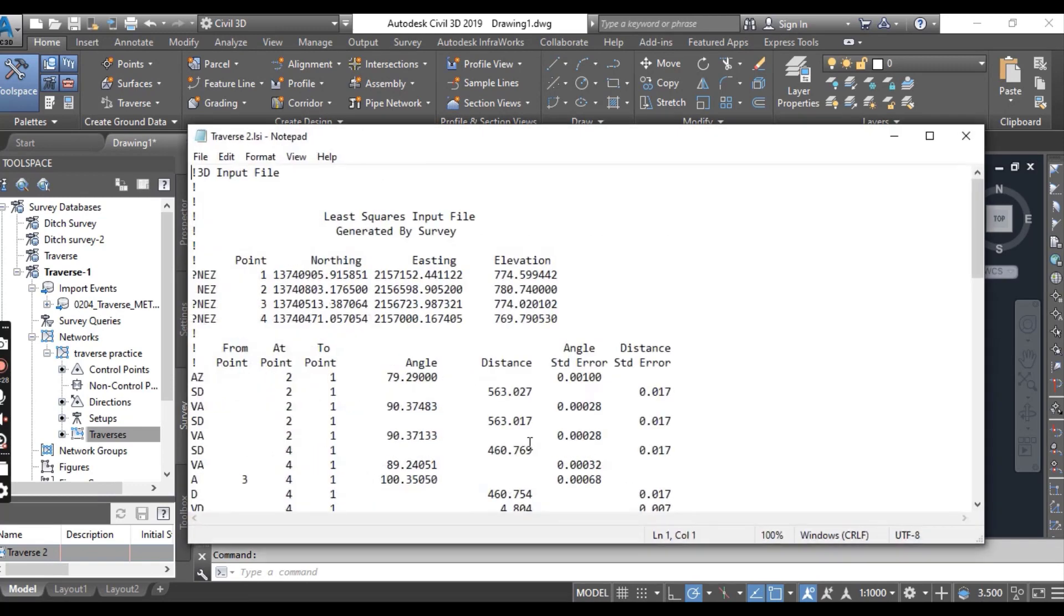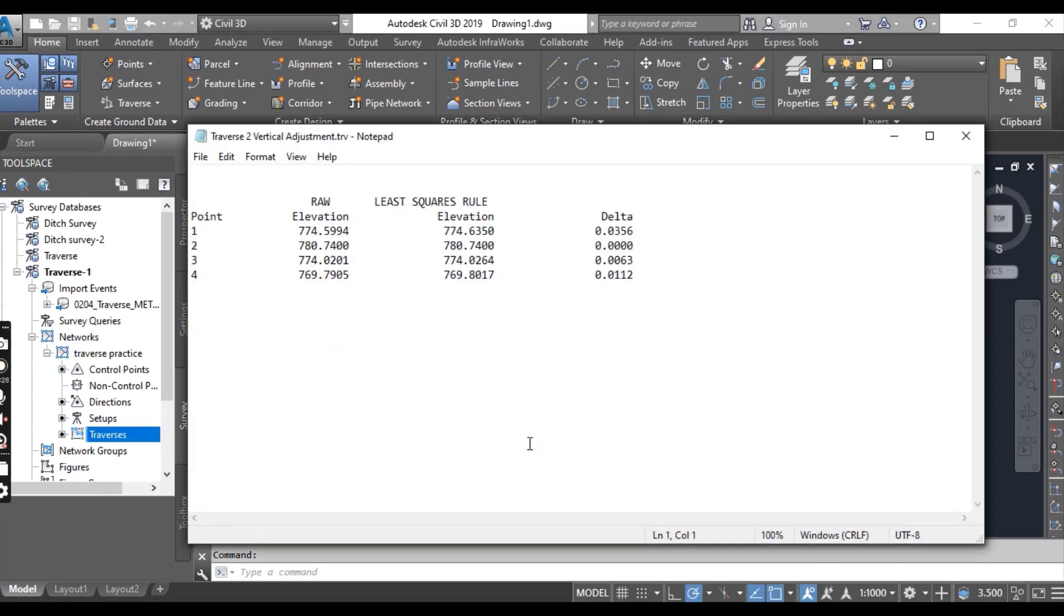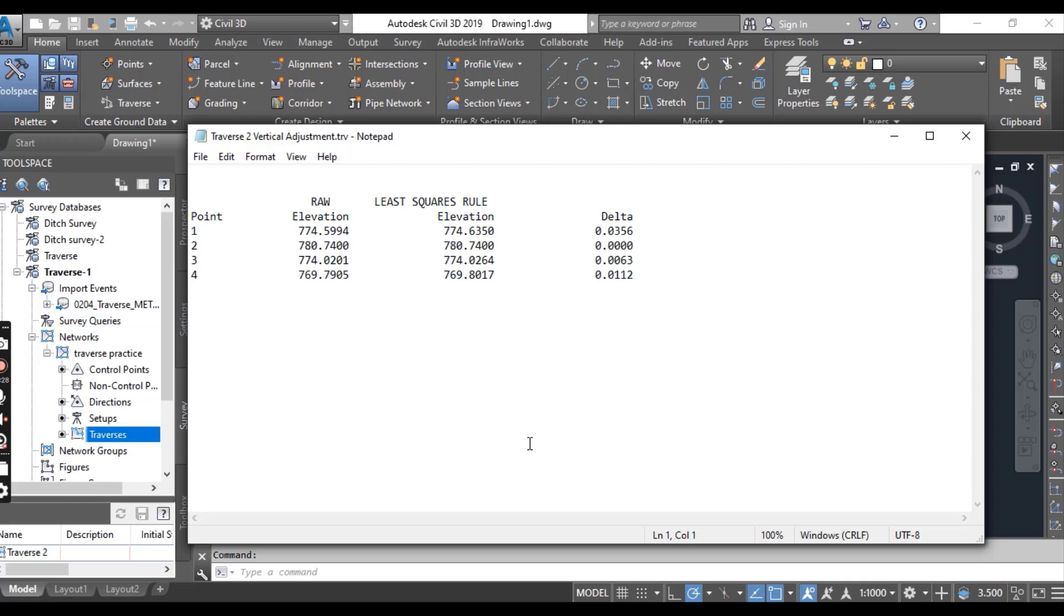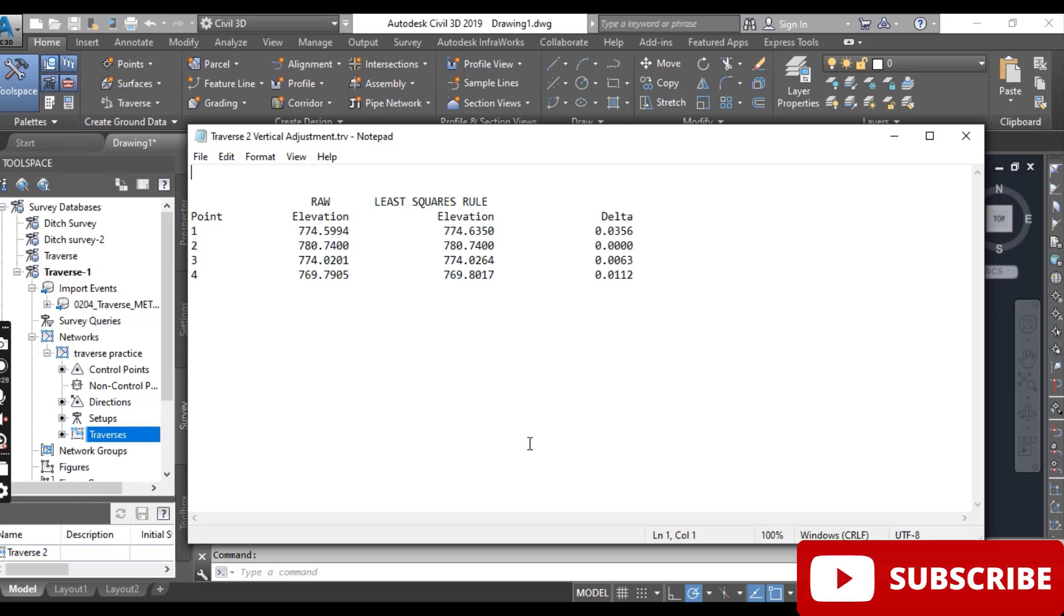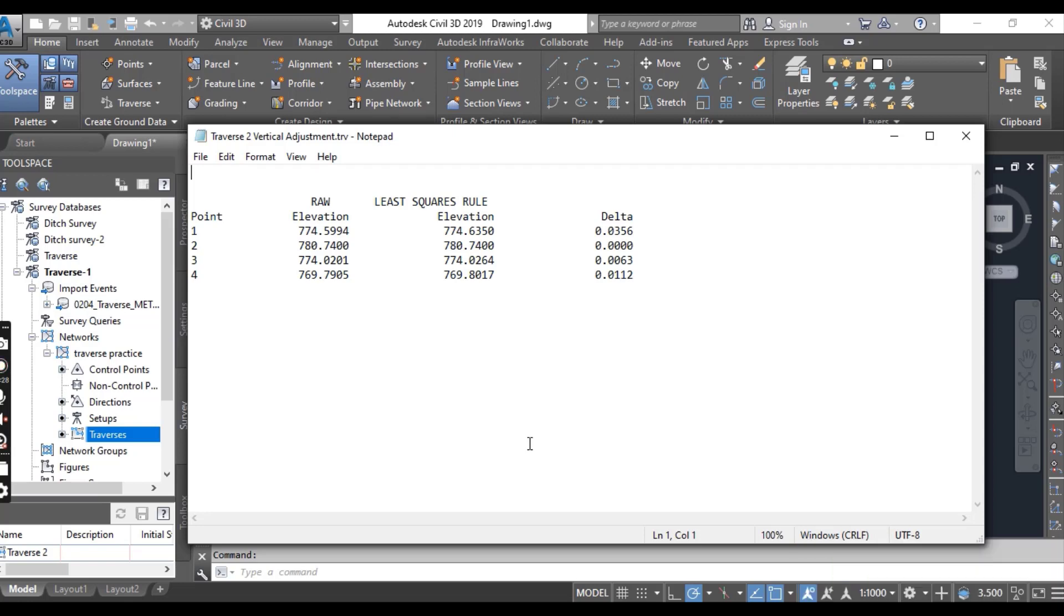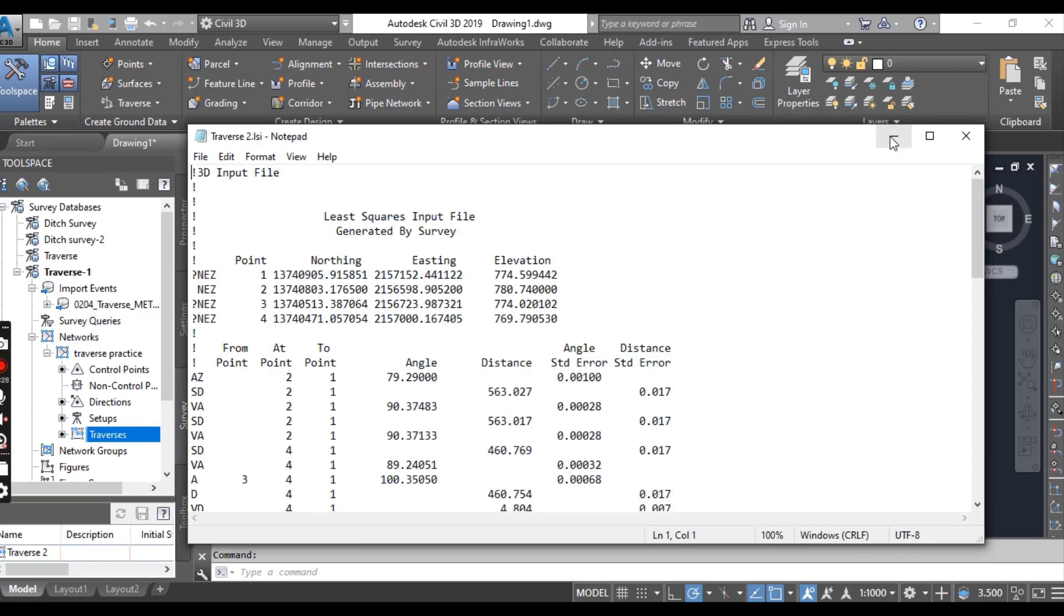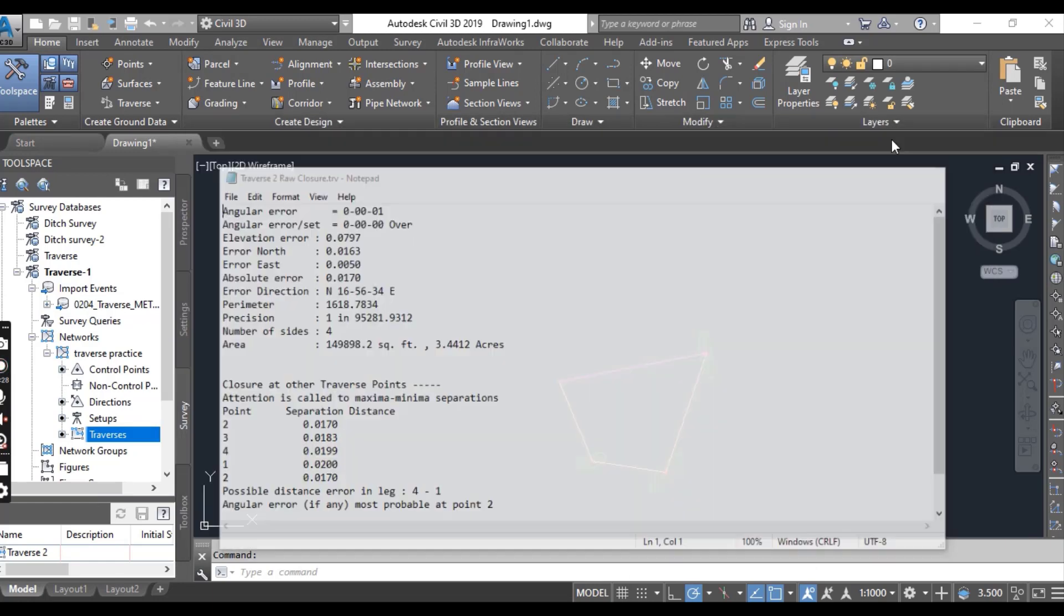The analysis form and text files are open. They show the result of the adjustment. These files are automatically saved in the survey working folder under the same directory as the survey database. If you look back at your survey network, all points are now control points because the analysis has upgraded all the points to control point status. Also, error ellipses are displayed in the drawing, which you can see here.